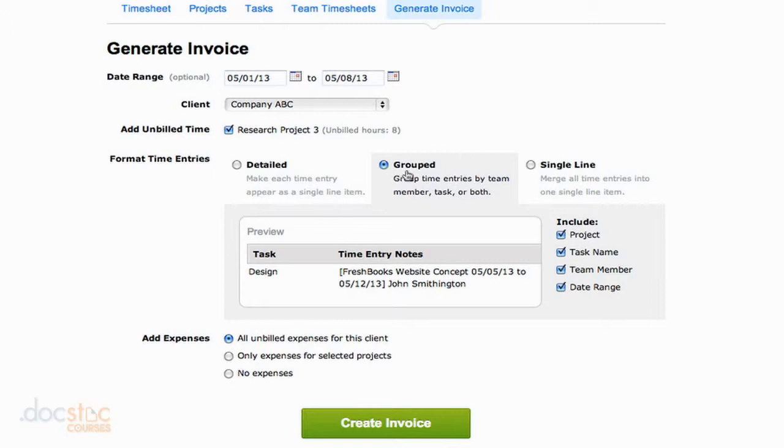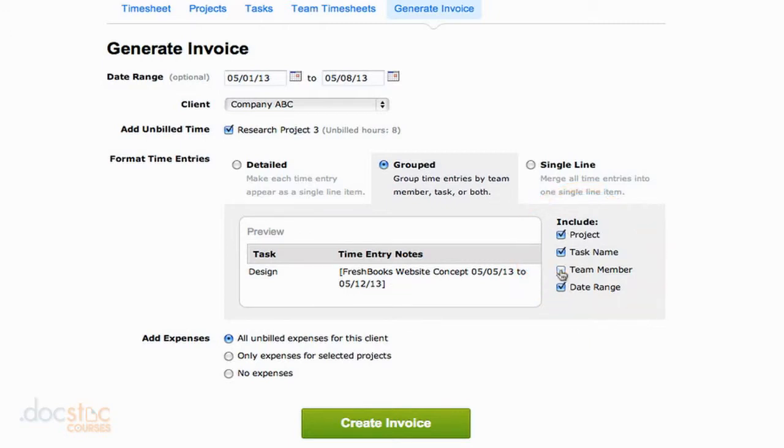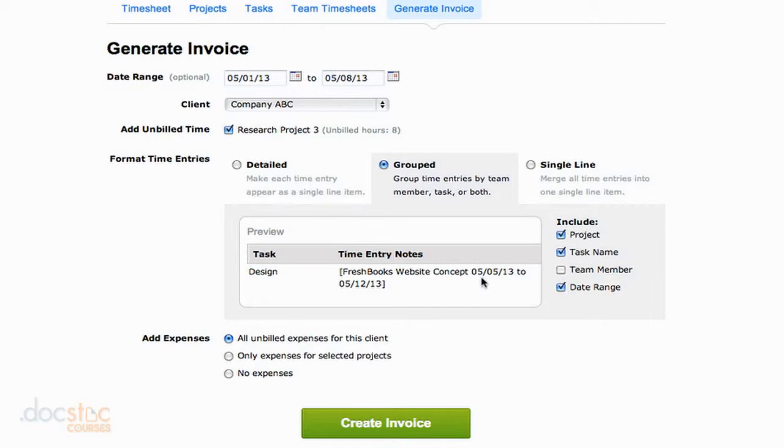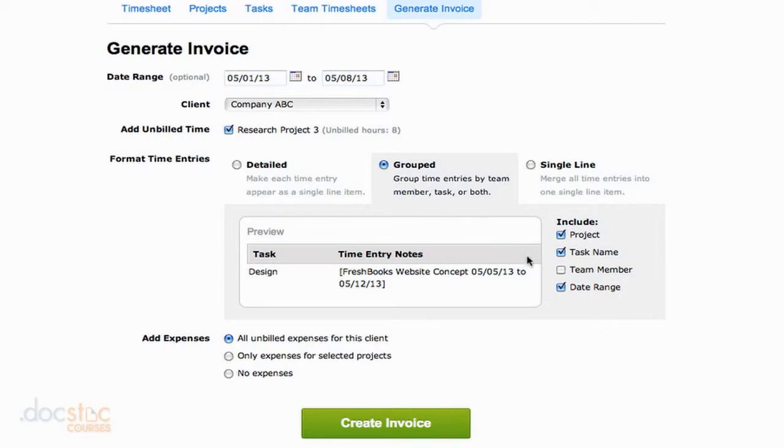So to do that, I actually uncheck this team member checkbox so that their name comes off. You'll notice it came off right here in the line item. Took that off. The date range, I'll leave that usually. That's good information for the client. Definitely want the task in the project name. So you can see this is adding it to our invoice automatically for us. We're not going to have to type that information. Alternatively, if you did not want your invoice separated by tasks at all, you could group all the work that's been done on this project from May 1st to the 8th as one single line. So that's up to you.